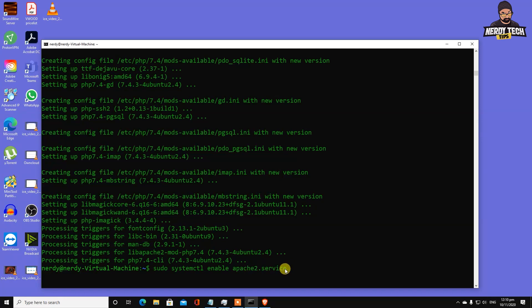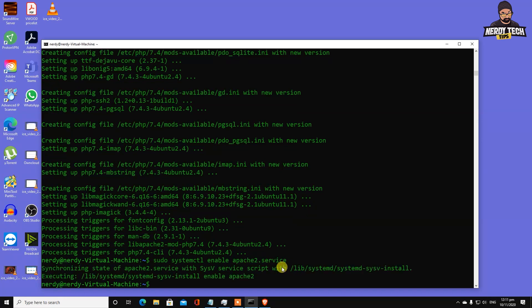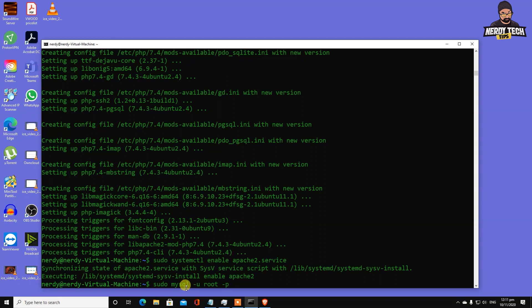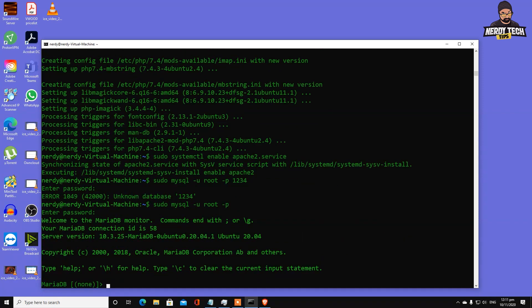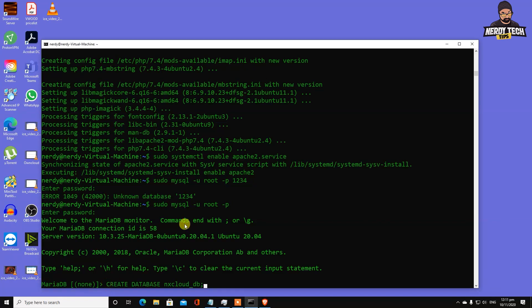This is the next command we're using to log into our MySQL database server. Type sudo mysql -u root -p. There we go, now we're logged into our database server. To create a database, type create database nextcloud_db. You can type anything here - the database has been created.